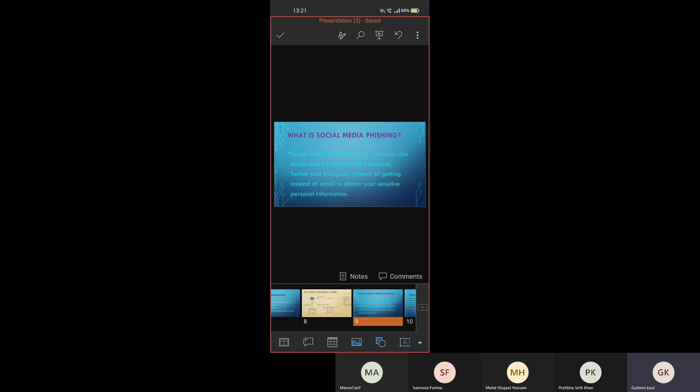Now let us know that what is social media phishing. Social media phishing is when attackers use social media sites. There are many social media sites like Facebook, Instagram, and many more. Instead of getting email, they send through these social media sites to collect their sensitive information.